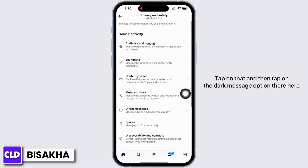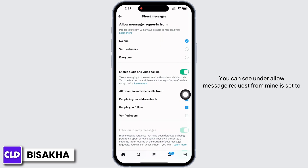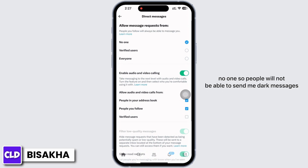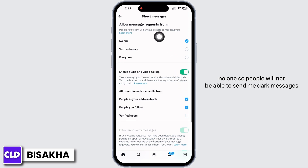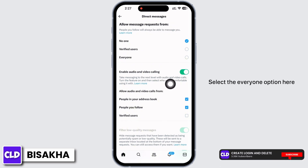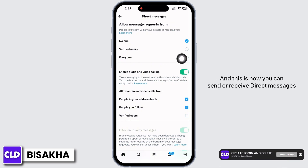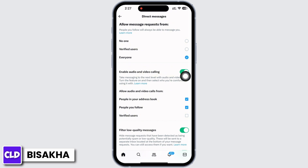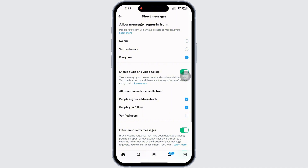You will see the option for Privacy and Safety — tap on that, and then tap on the Direct Message option. Here you can see under 'Allow message requests from,' mine is set to No One, so people will not be able to send me direct messages. Select the Everyone option here, and this is how you can send or receive direct messages on Twitter or X app.